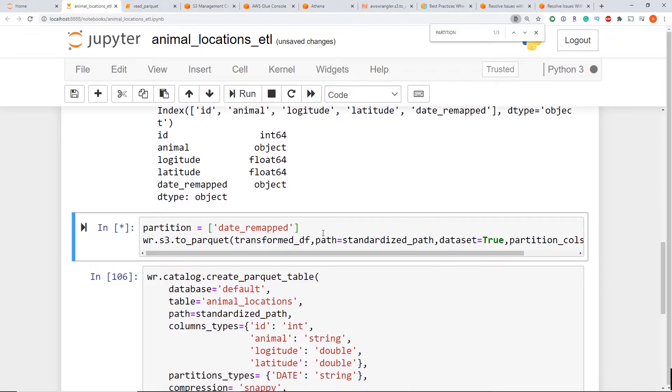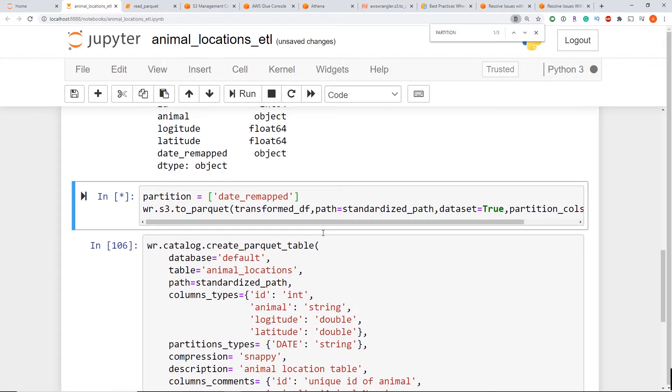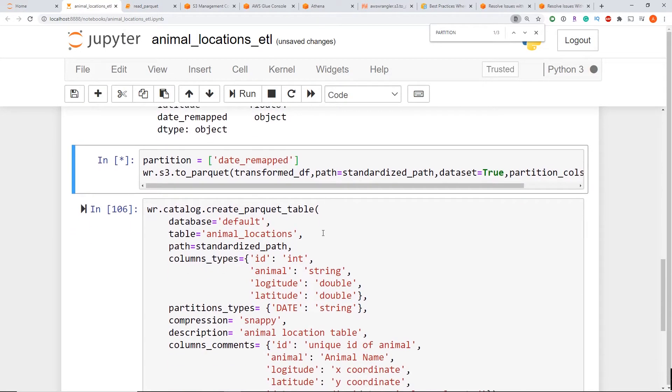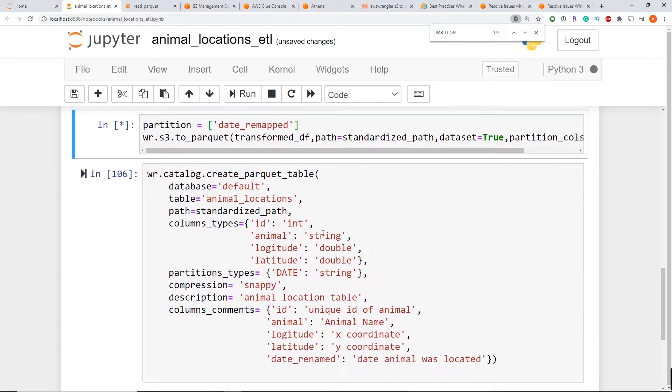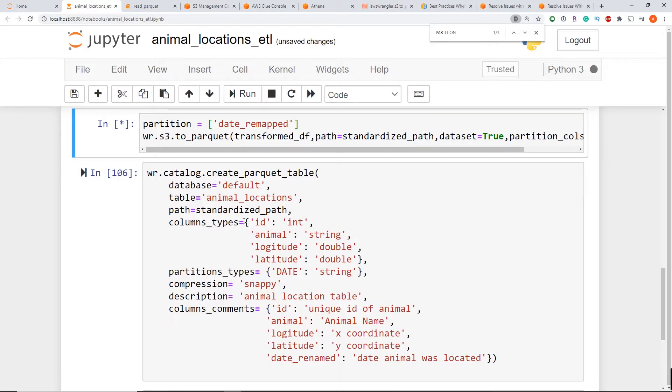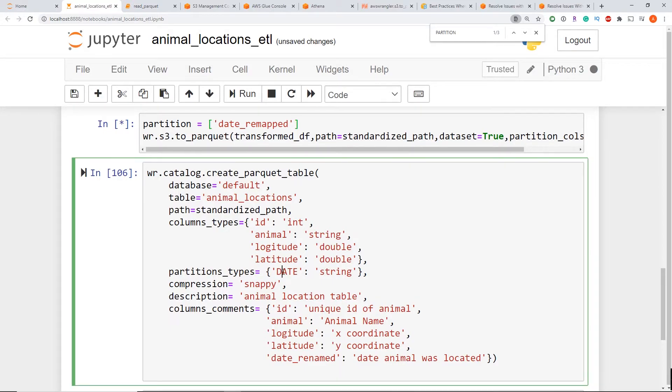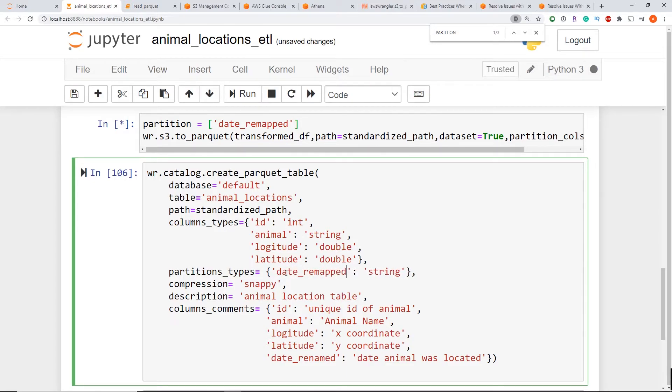All right, now while that's running, my next step is to update my data catalog with that new information. So the only thing I changed is making this lowercase. So I'm going to change my partition to now be date_remapped.